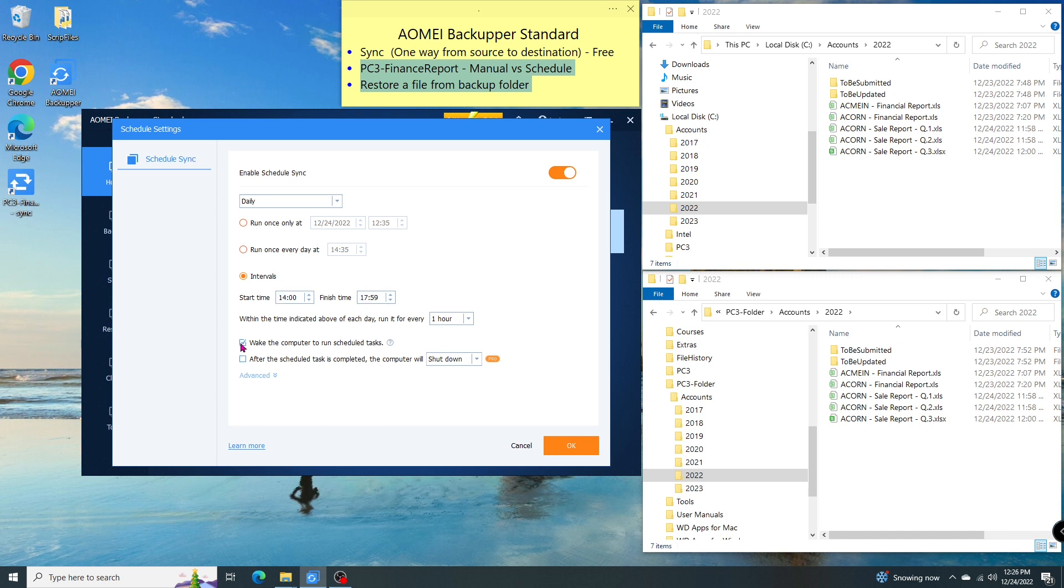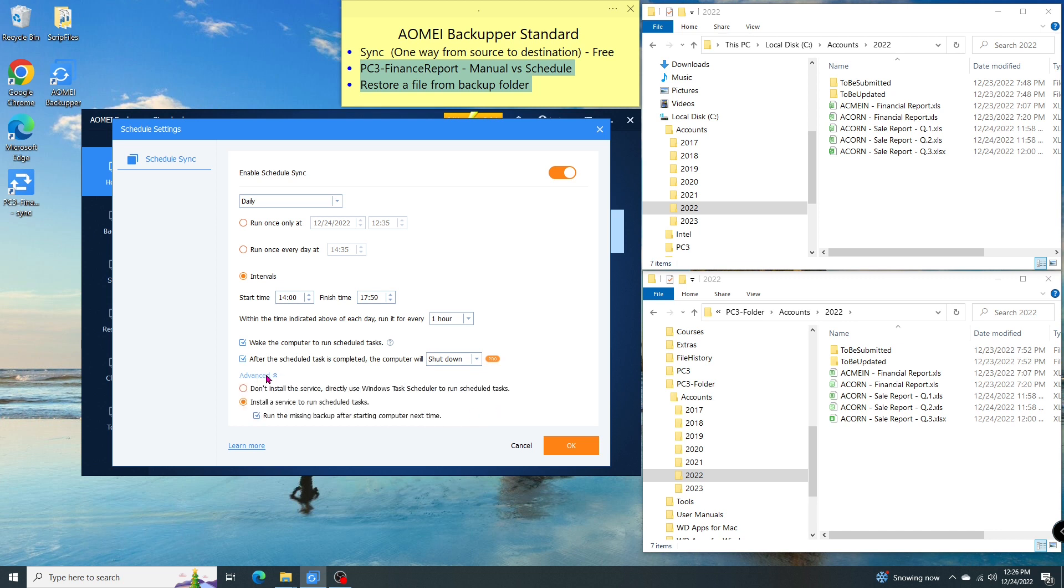I can let the program wake my computer up and what it does after the sync. In the advanced setting, I can choose between Windows Scheduler or the sync service to handle the job, including how to handle a missing job when the computer starts next time.